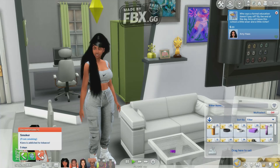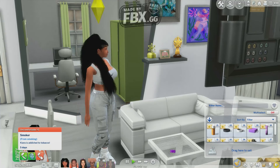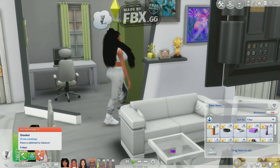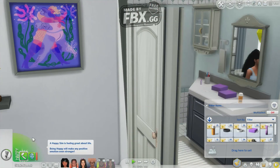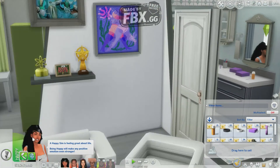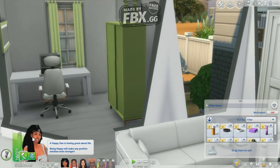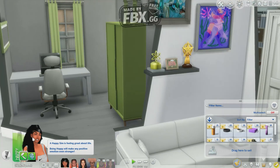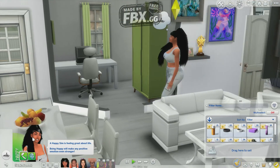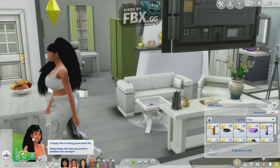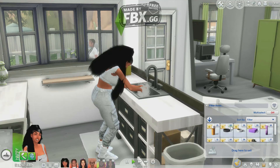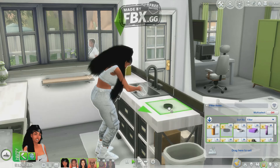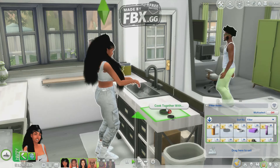Smoker — Kara is addicted to tobacco! Oh my gosh, she's addicted now. I've had this mod in the past and when they get addicted to smoking, they'll get upset if they can't smoke. They'll be feeling some type of way and start acting weird when they don't smoke. So she is addicted.